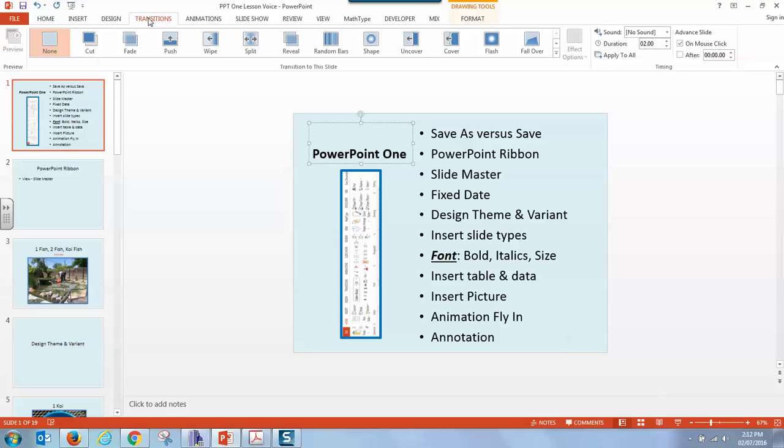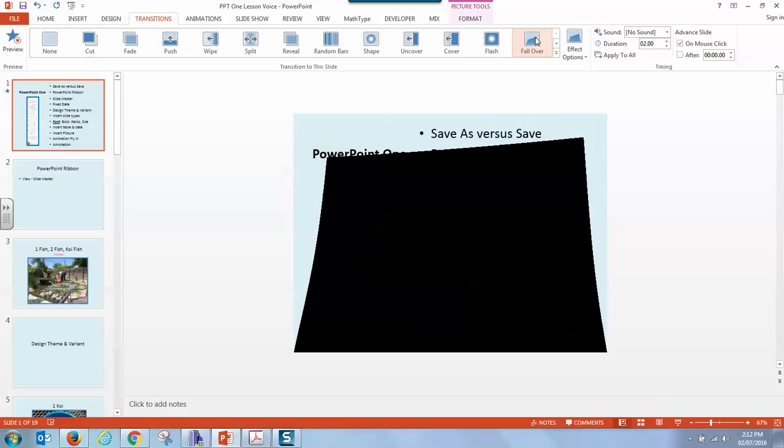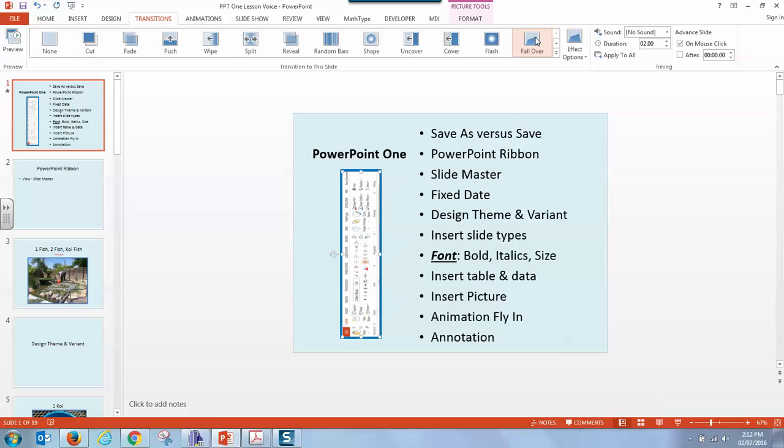Transitions let things on your slide move, which can be a lot of fun.